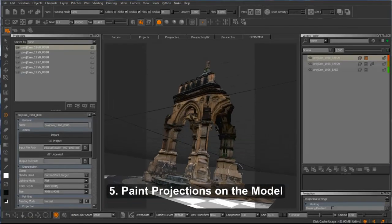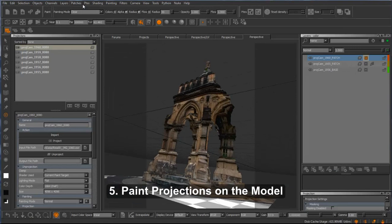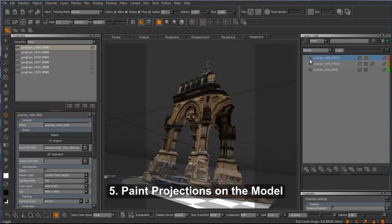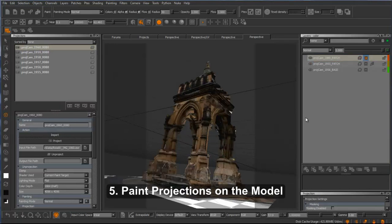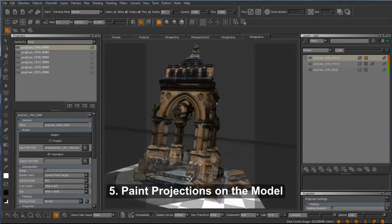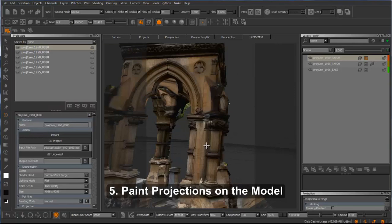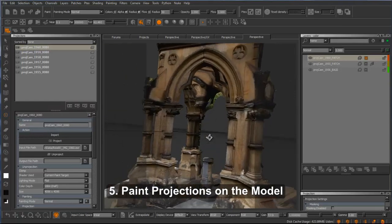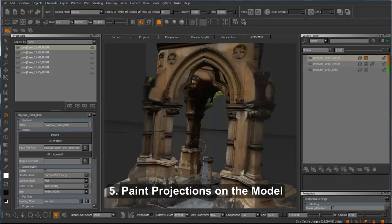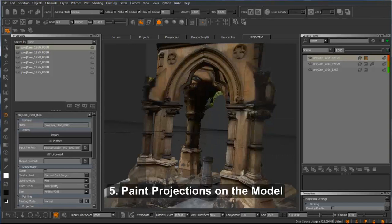I will next take all of the projection cameras and the projection images and the model that I created based on those images, the clean low res model, import them all into Nuke, and then send them through the Nuke-Mari bridge into Mari. I'll start painting through these different projection cameras of the different images, and I will get a complete texture based on the image coverage that I have.